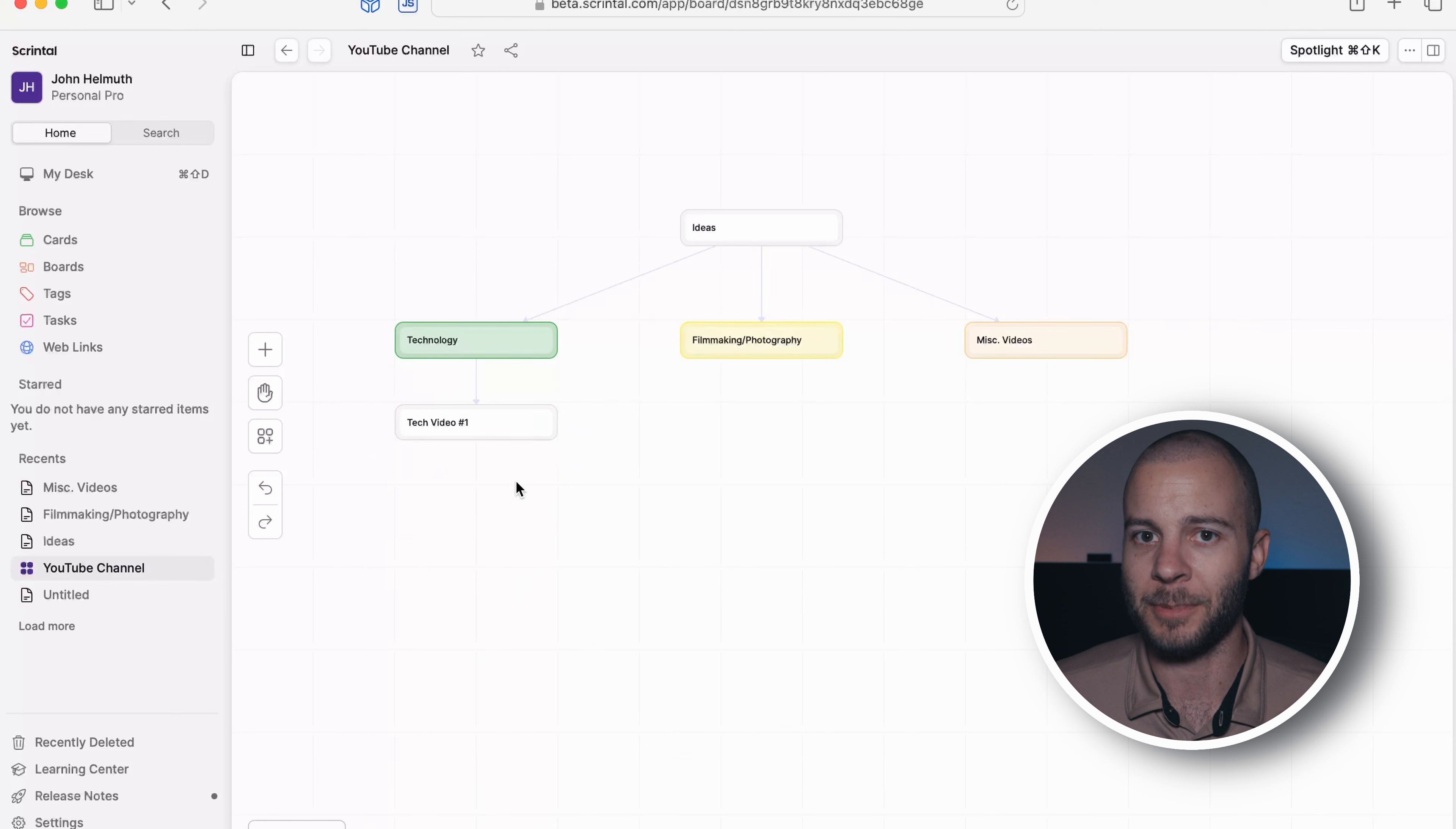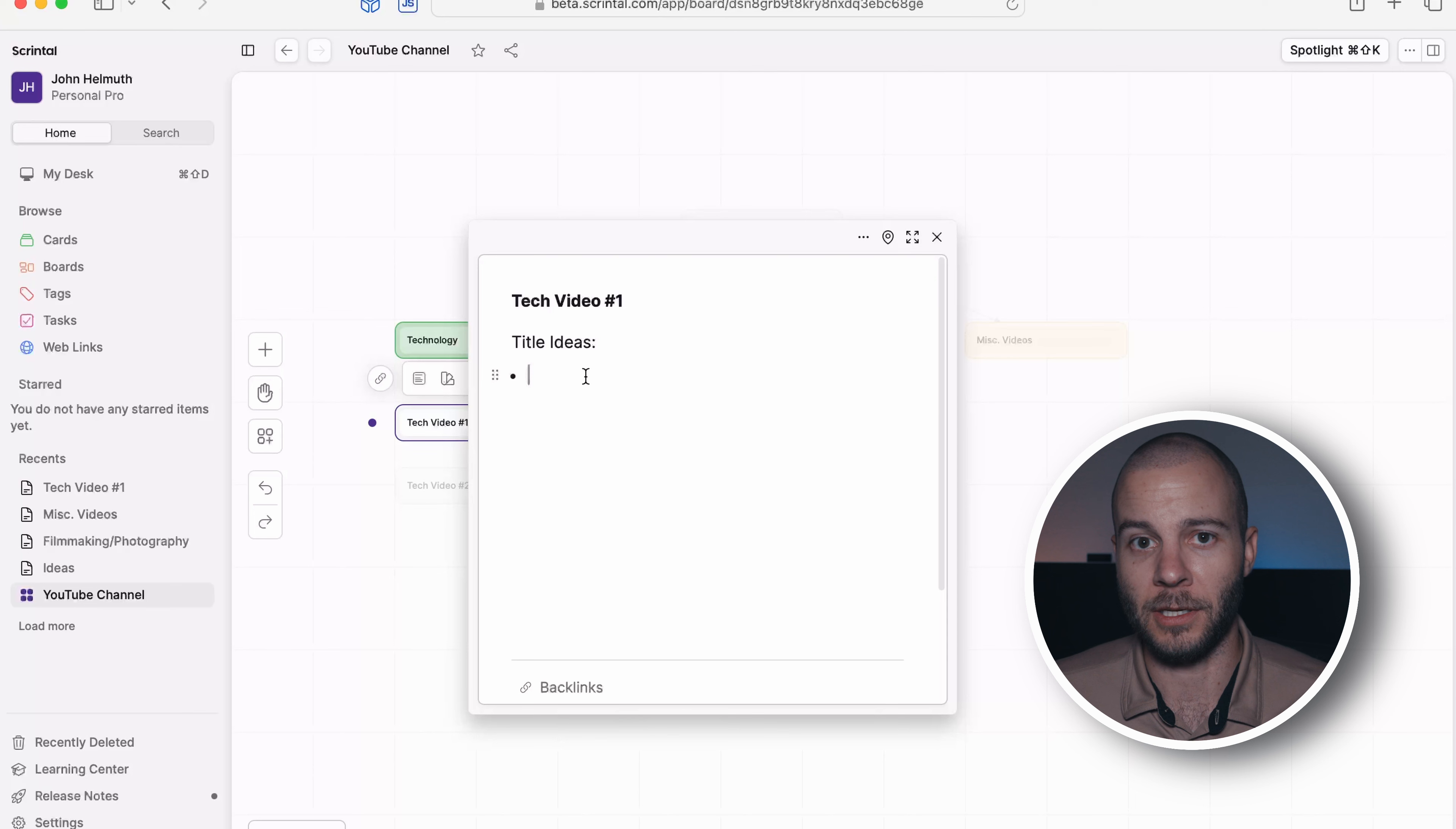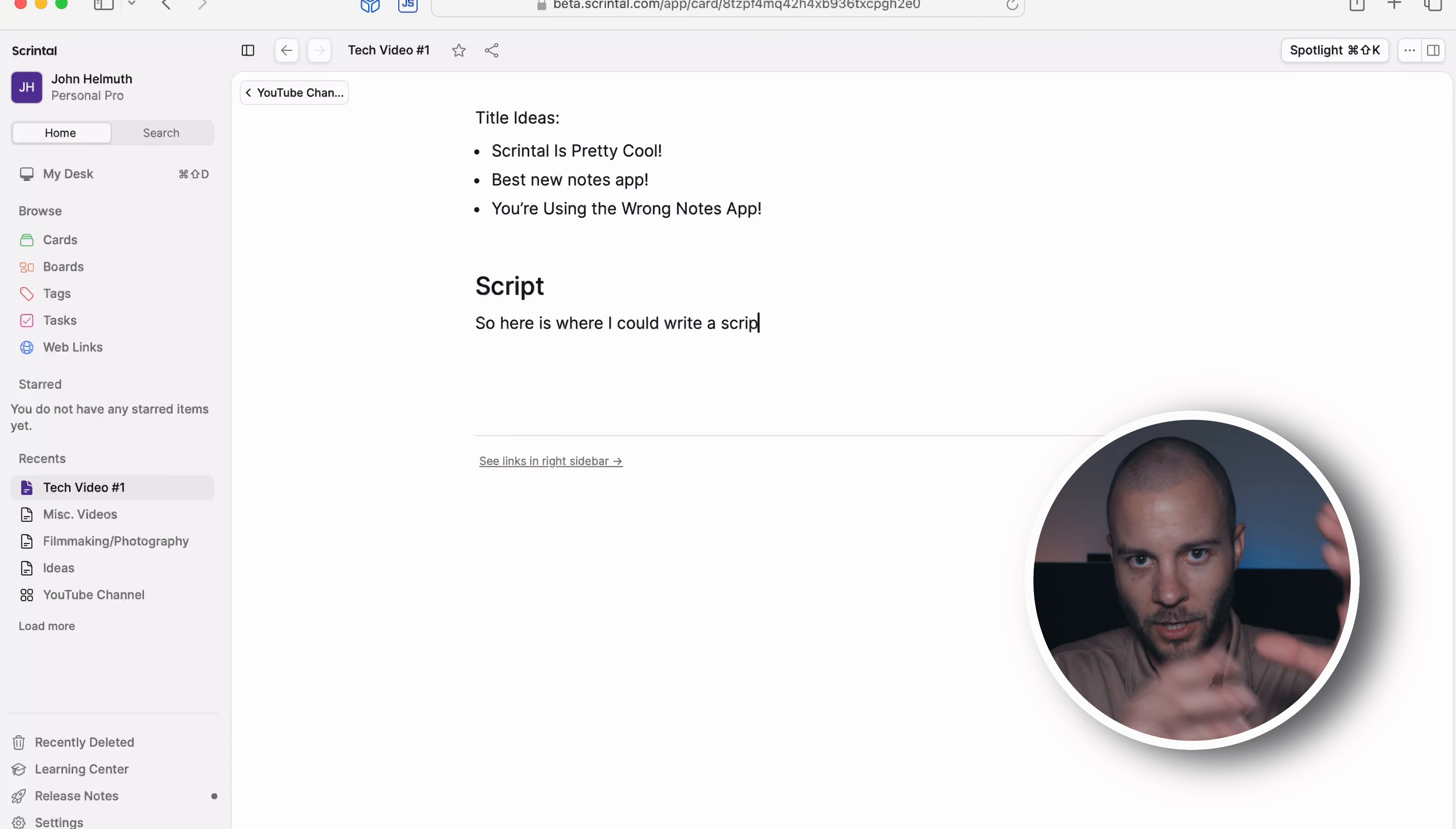And there's so many notes apps out there that don't allow you to do this, to put stuff wherever you want, where it makes sense. You can move it, you can adjust it, you can connect it with different lines and different colors. Scrintle does all of these things, right? So it's just like they said, it's a visual note-taking tool. Meaning you use the tools to build it visually however it's going to work for you best to organize your thoughts.